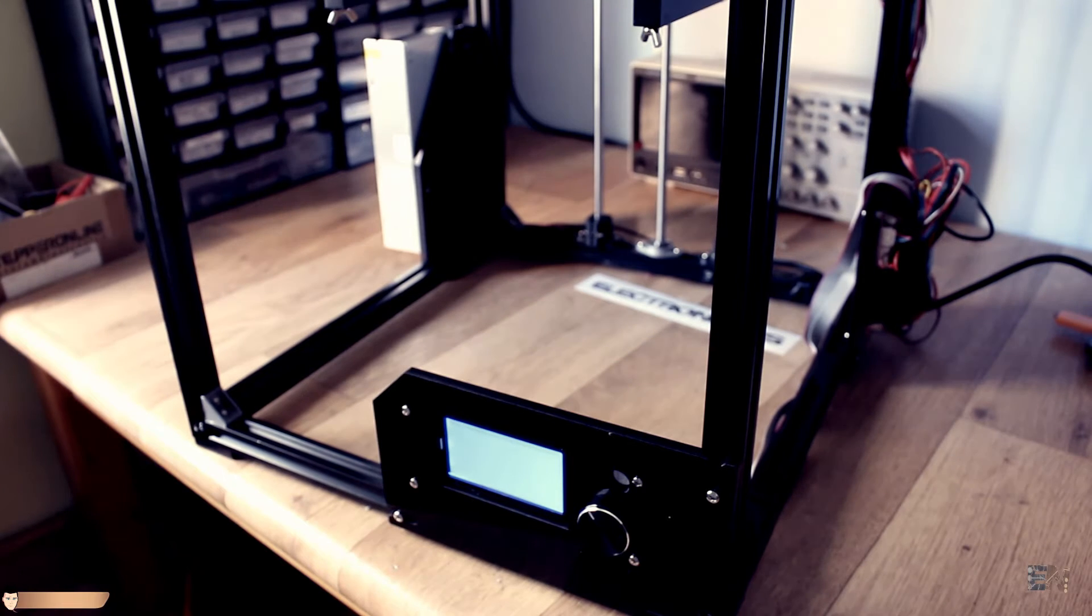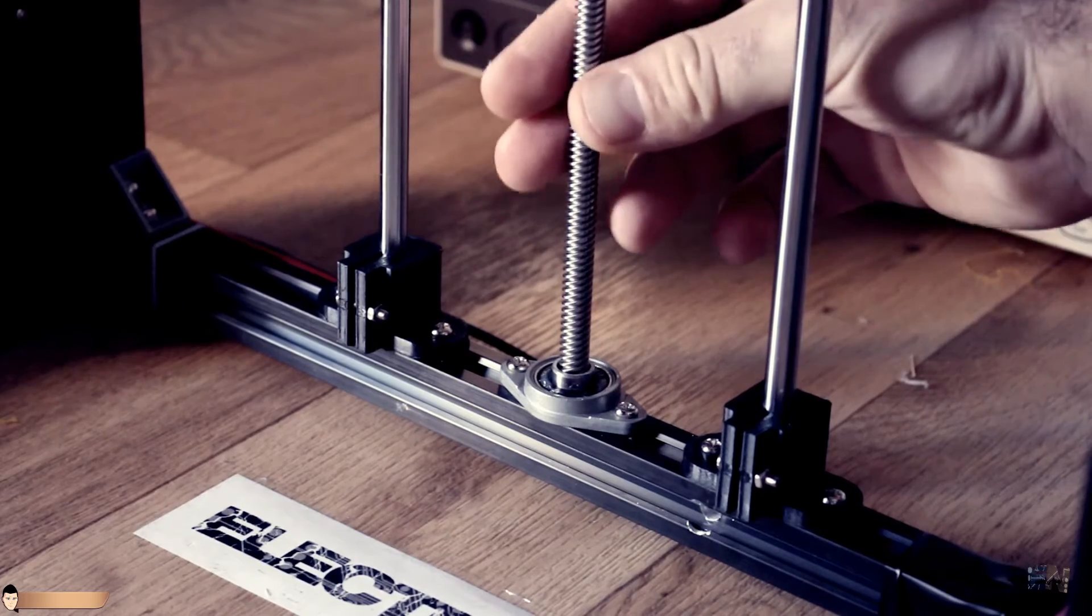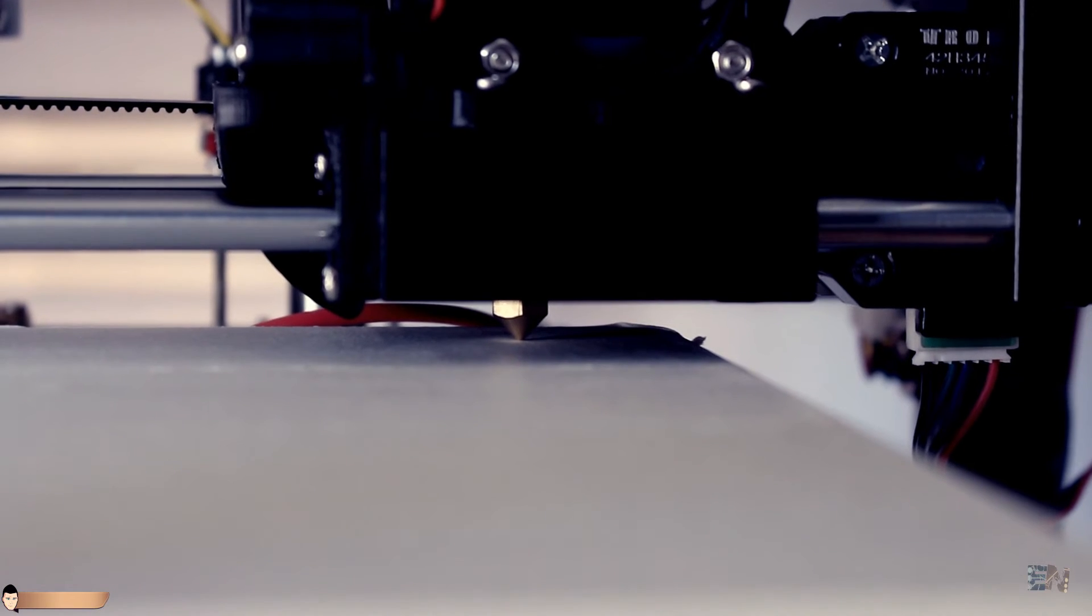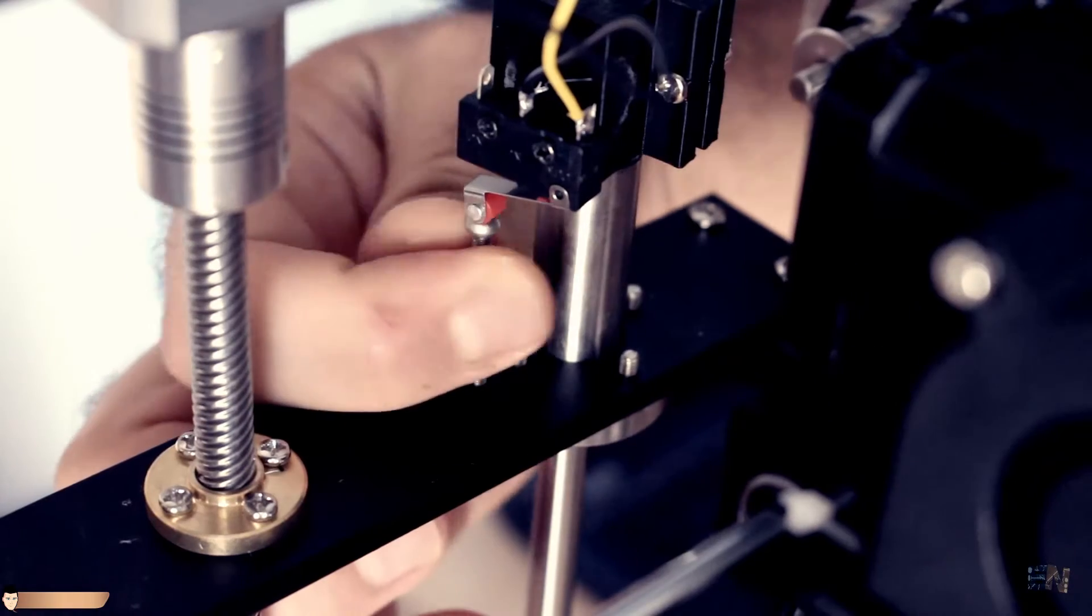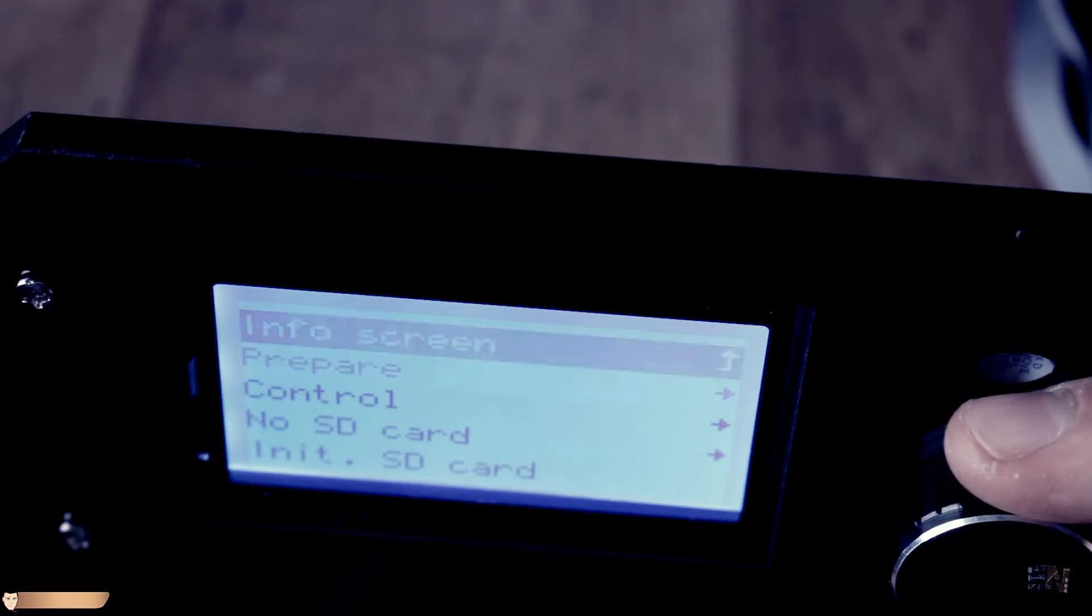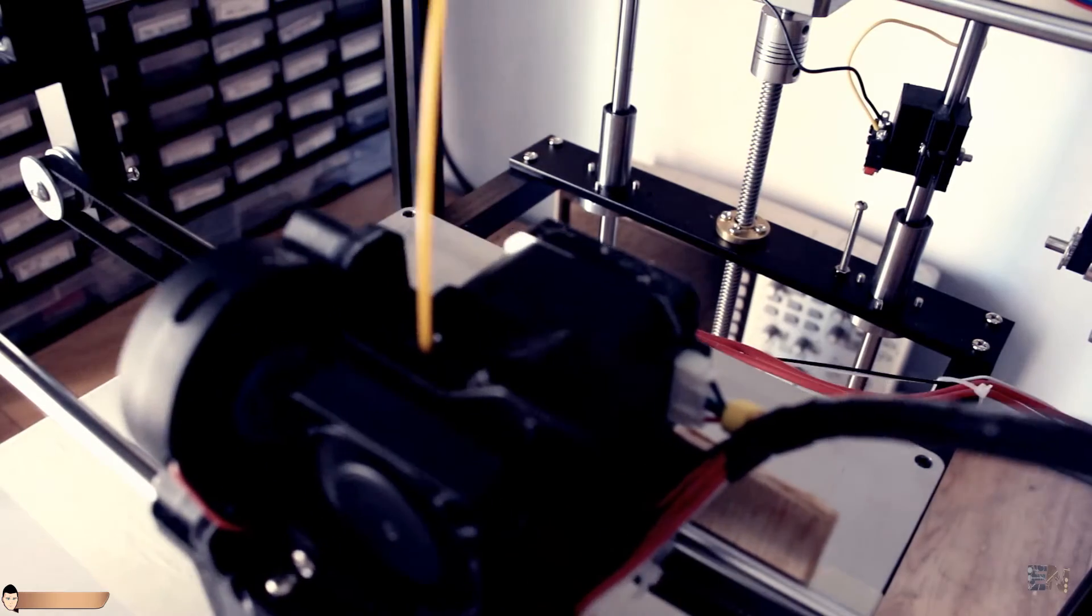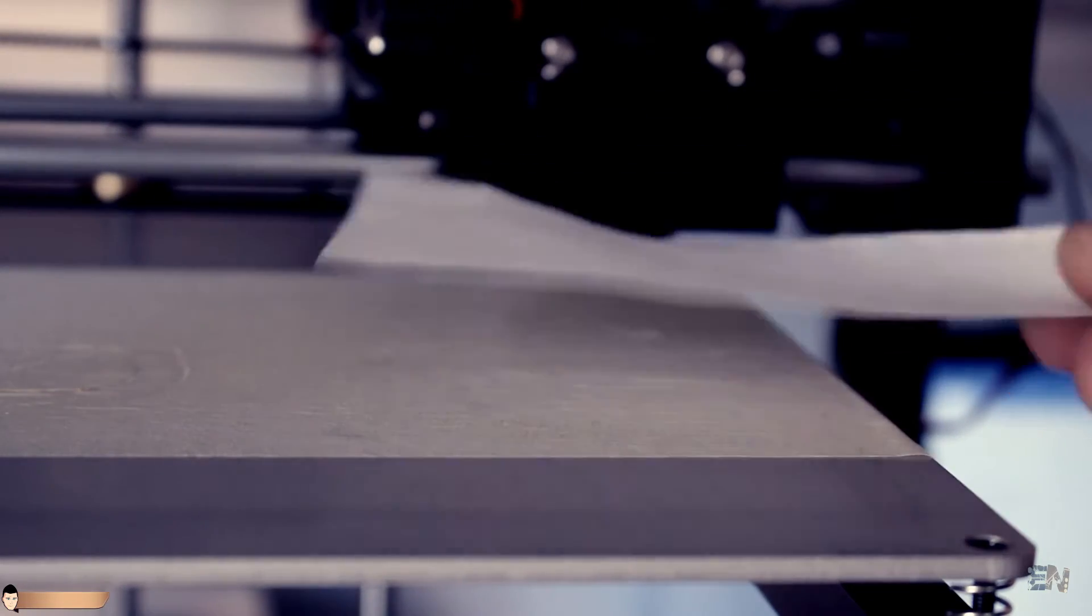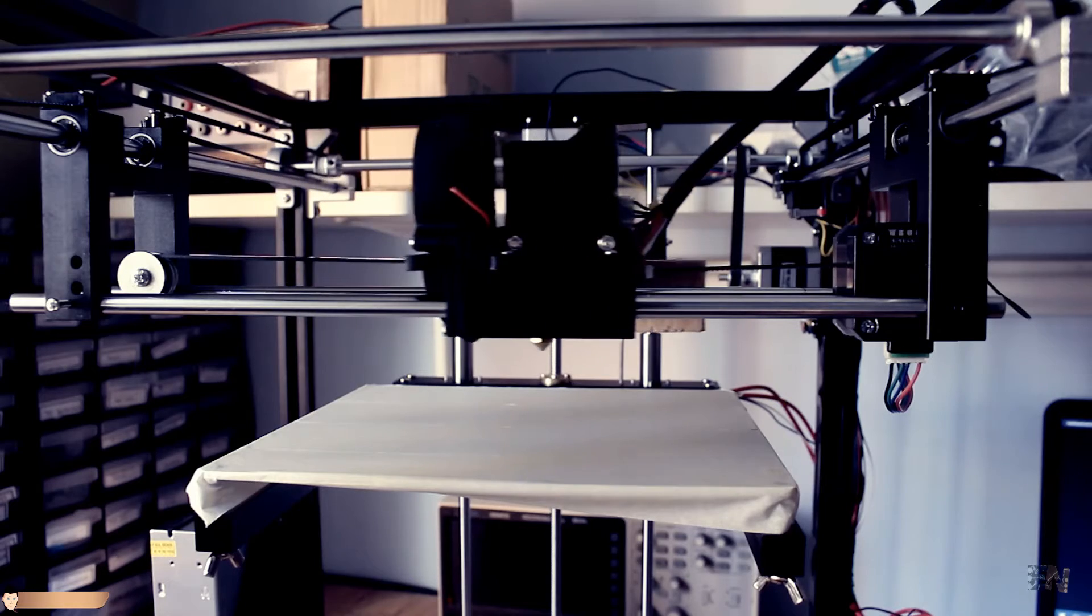I power the printer on. The welcome message appears on the screen. I manually rise the Z axis till the hotbed almost hits the extruder. Now I adjust the back screw for the Z axis end stop. Using the knob I select auto homing. Now all the axes are homed. Using a piece of paper I calibrate the hotbed to have the same distance all around. We are ready to print.